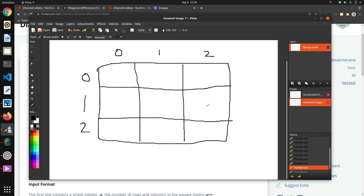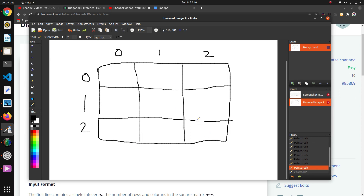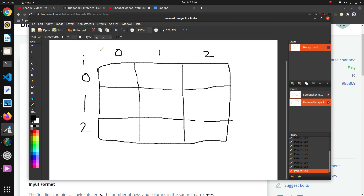This is our 2D array and we are iterating it using two loops. For the first loop we will use i, and for the inner loop we will use j. These are our i values and these are our j values.